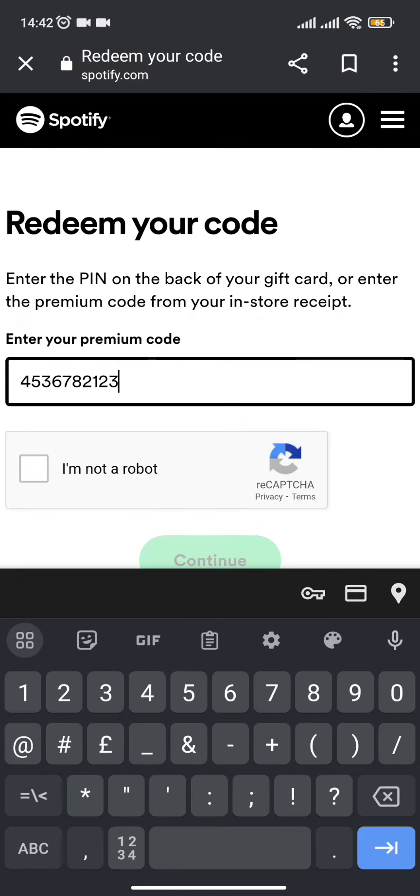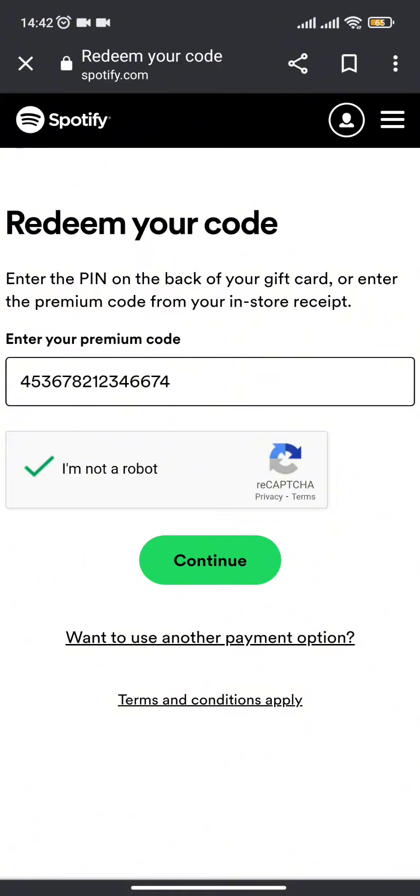Once you are done typing in the code, all you need to do is click on the 'I'm not a robot' option and press Continue. Once you are done with this, you are all set with your redeemed code.